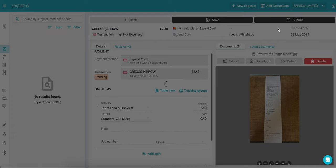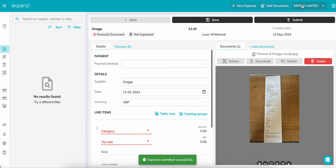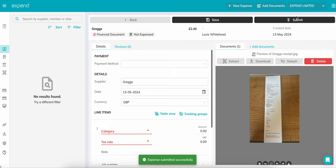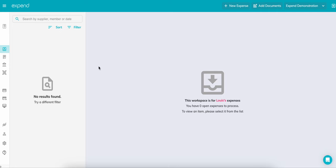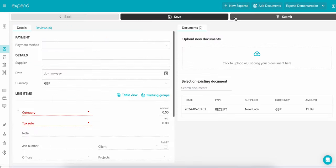With an out-of-pocket claim, you'll need to create the transaction from scratch. To do this, click new expense on the top bar and select which claim you'd like to start. Upload your document either via the form or using the document scanner mentioned earlier.